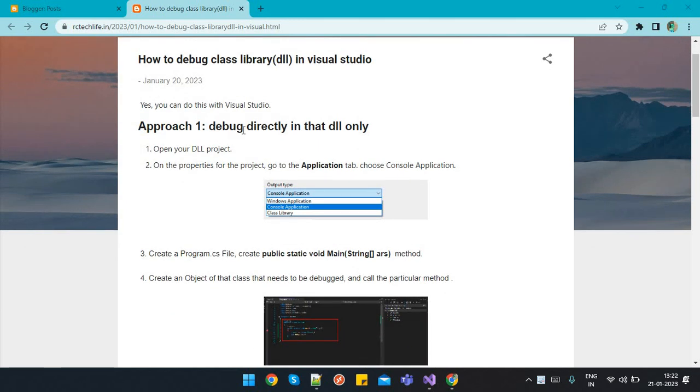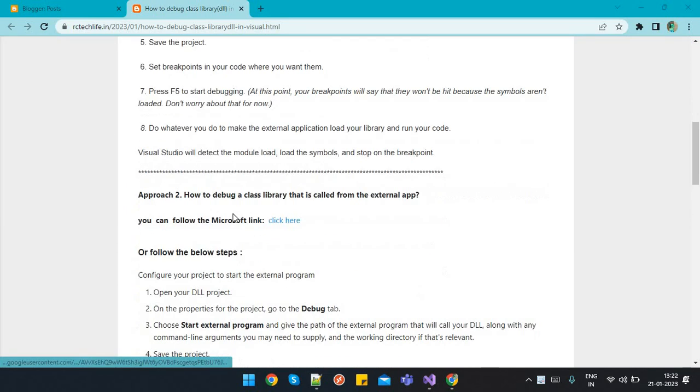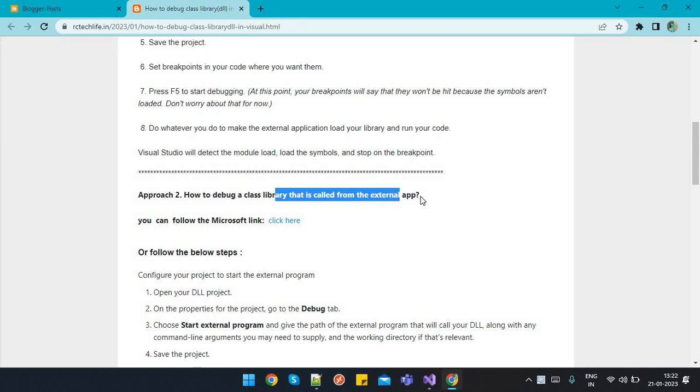In the first approach, debug directly in that DLL only. And the second approach is how to debug a class library that is called from an external app.